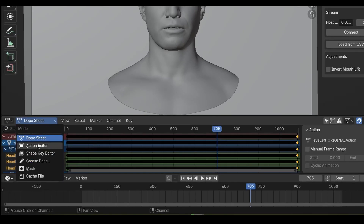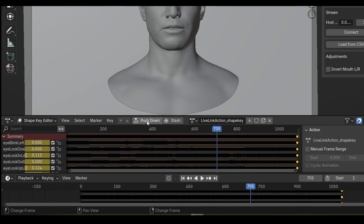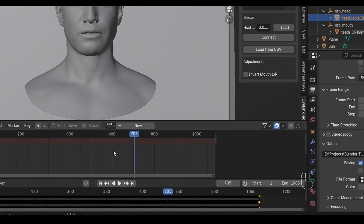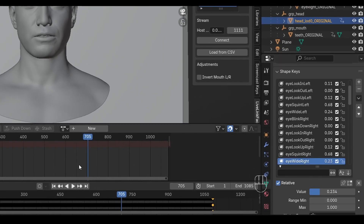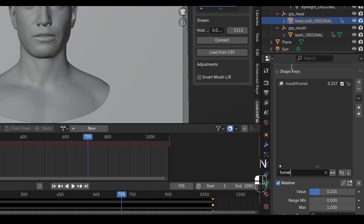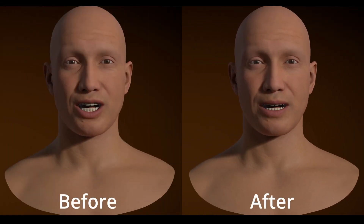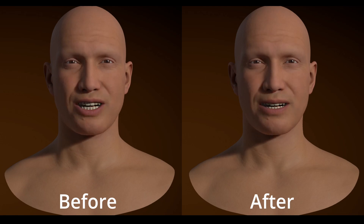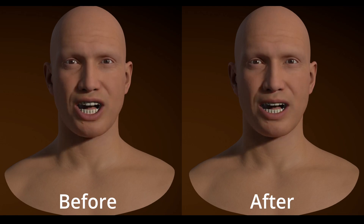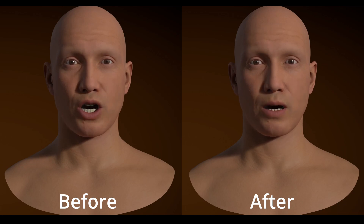Jump over to the dope sheet, then pick the shape key editor. Use the push down button to store your current animation, then you can simply keyframe your adjustments. Go to a spot where you know there needs to be a 'b' sound and close the mouth slightly. The shape key to tweak here is the mouth funnel shape — set that to zero and keyframe it. When we play back the render, although this is a small change, it feels so much better.